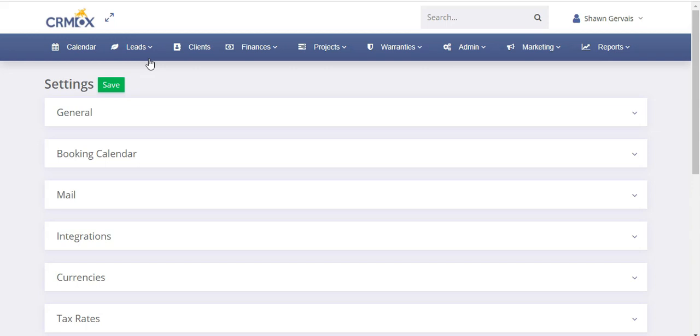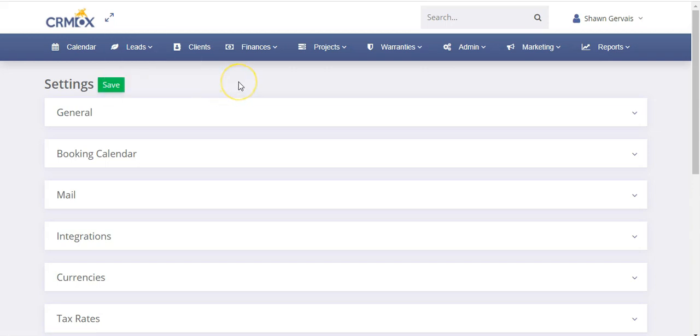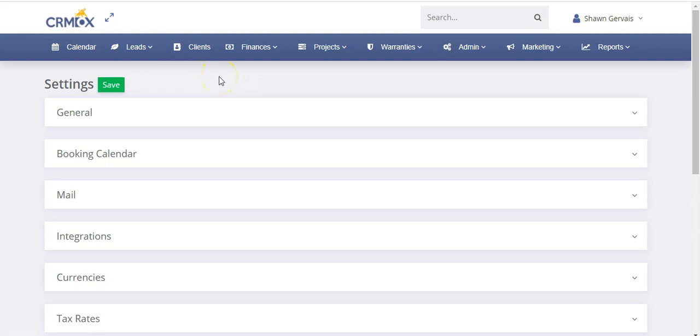The text messaging system that we integrate with is called Twilio, and it's really cost-effective and a great system, very easy to set up. They do offer a trial balance as well when you sign up with them, and I'll show you how to integrate that. Like I said, it's important for things like automated Google reviews that'll help build up your business quite a bit.